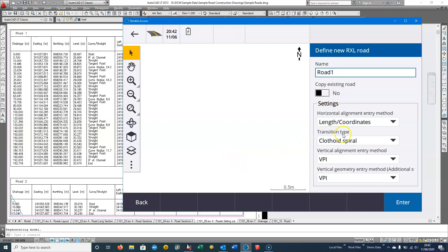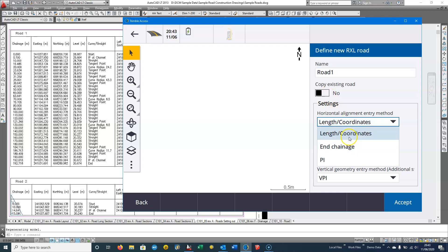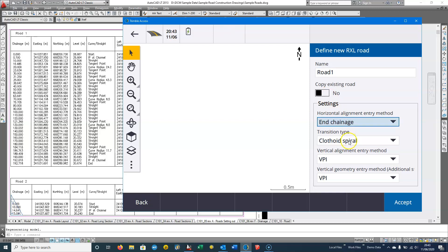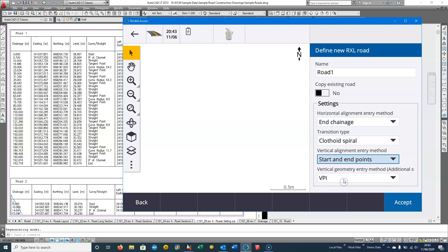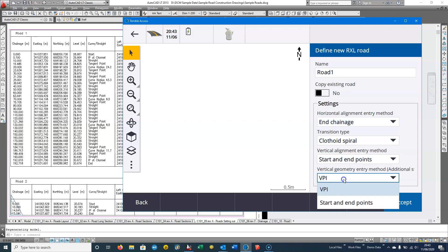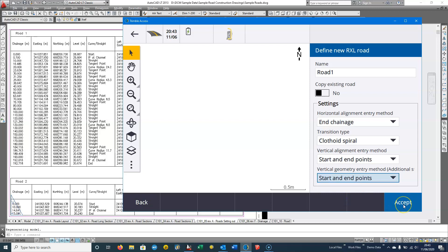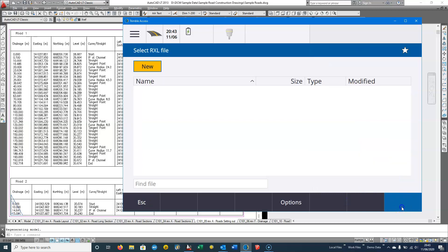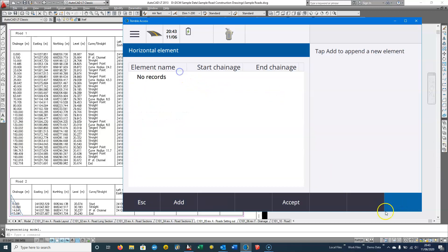I'm not copying any existing roads. Here I'm going to put in chainage changes and I'm going to use the clothoid spiral vertical VPI — so we're going to use start and end points for the vertical geometry. We can accept that and we start with the horizontal alignment.